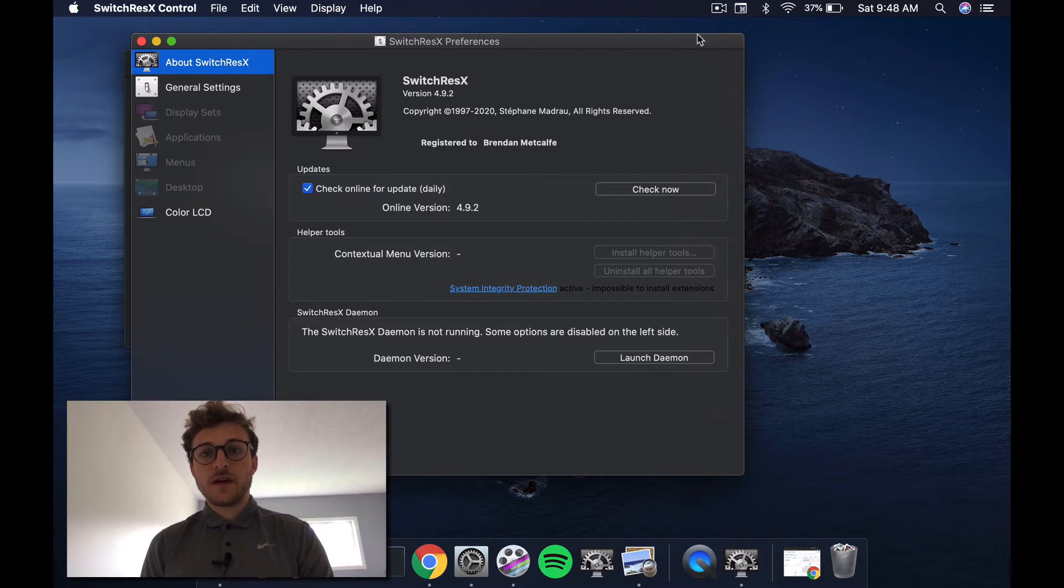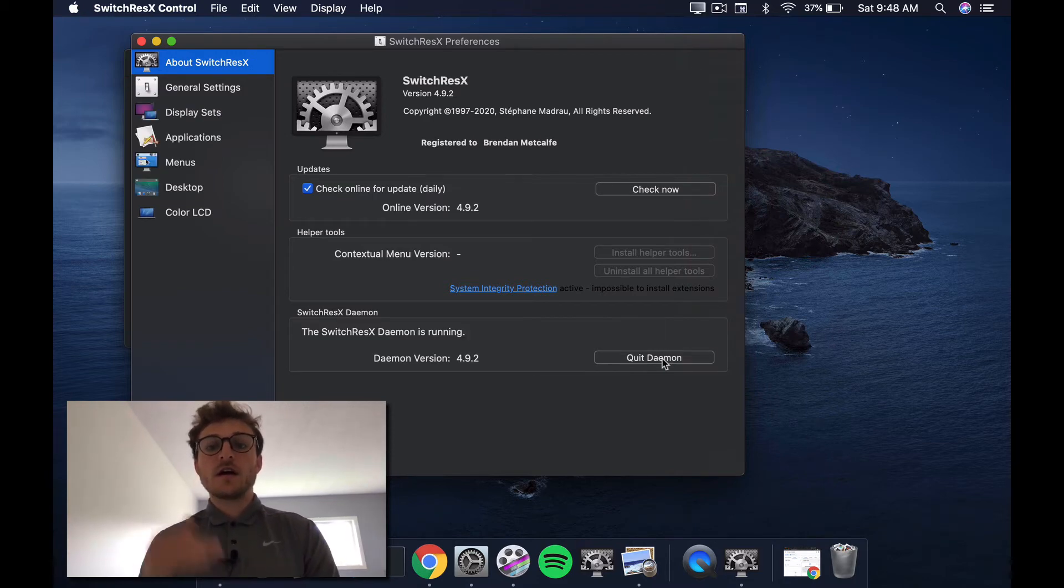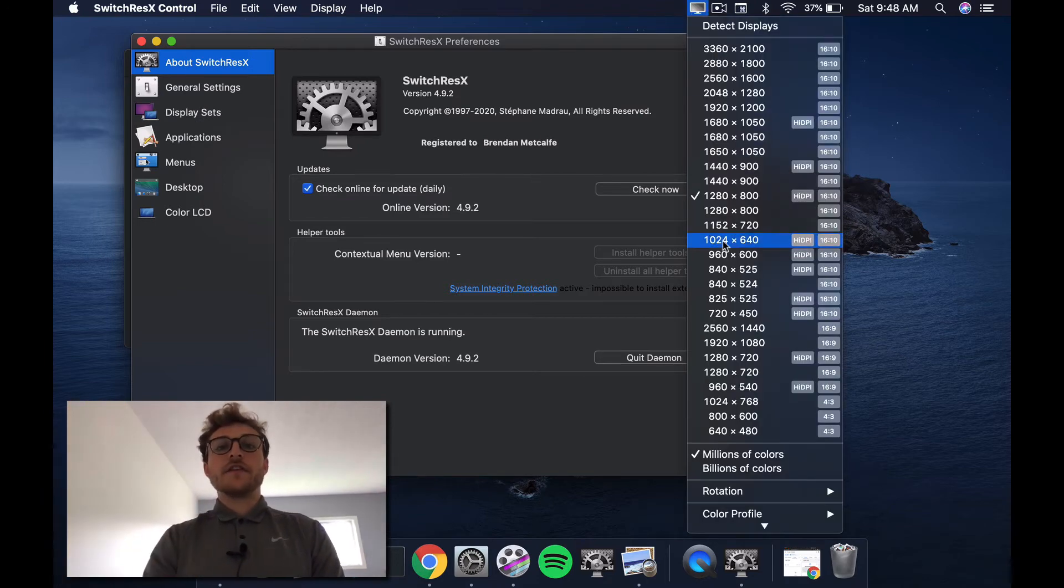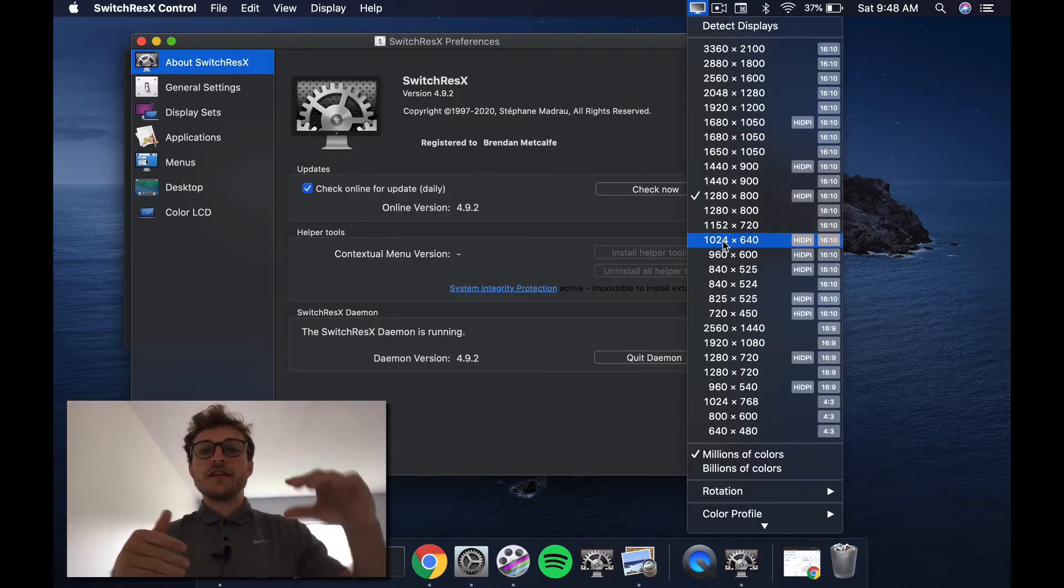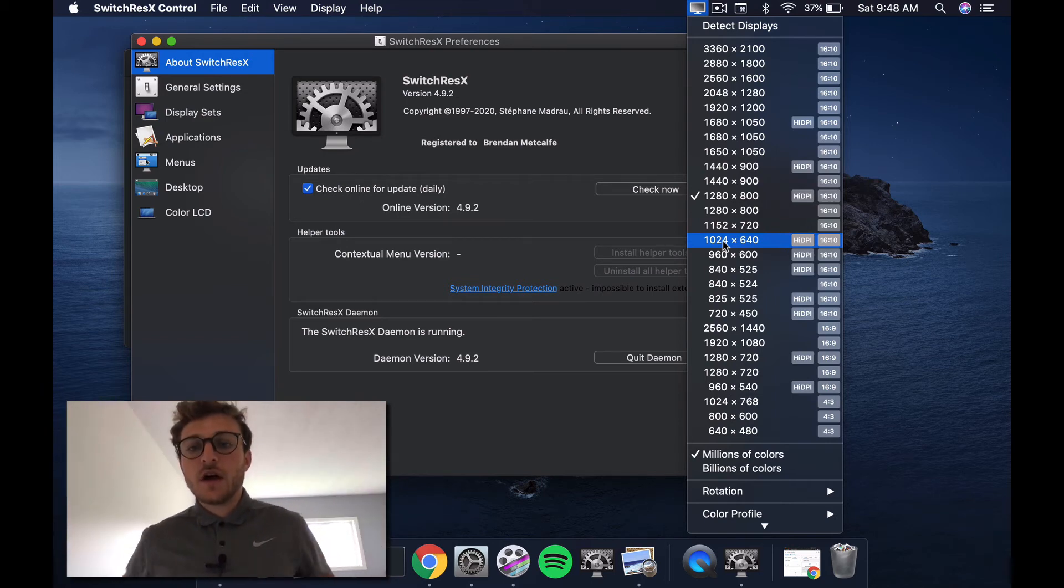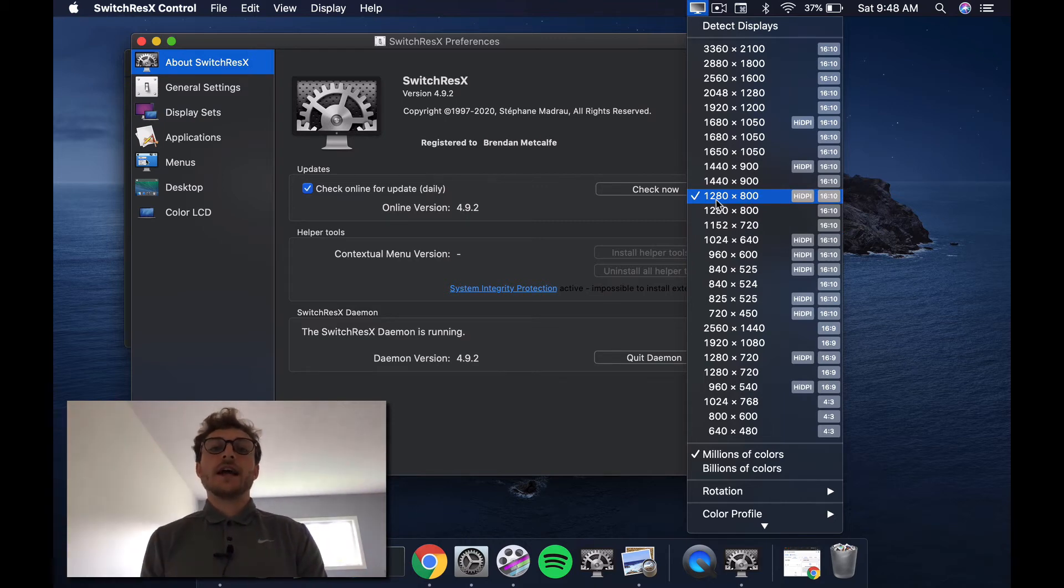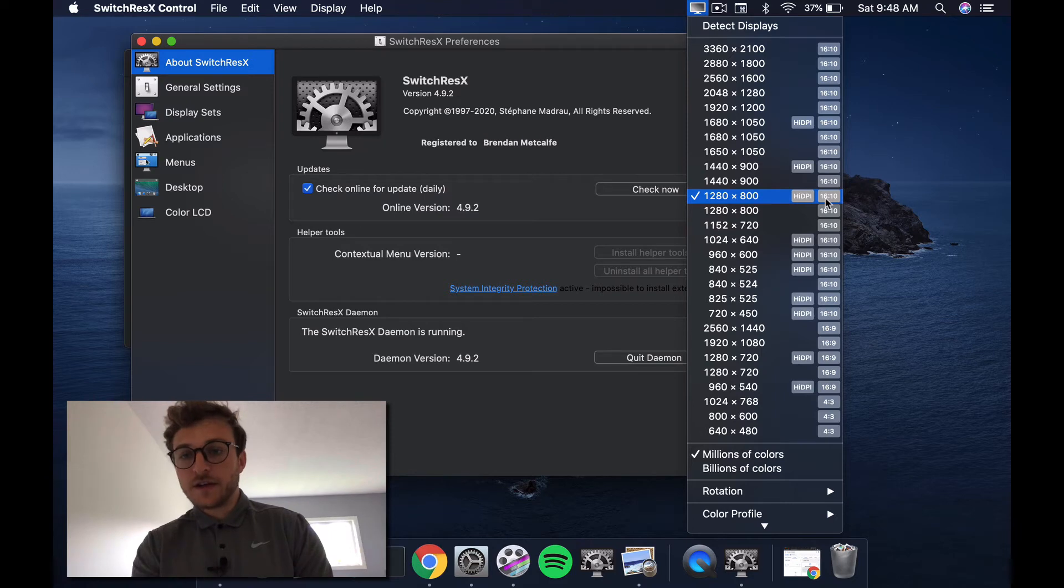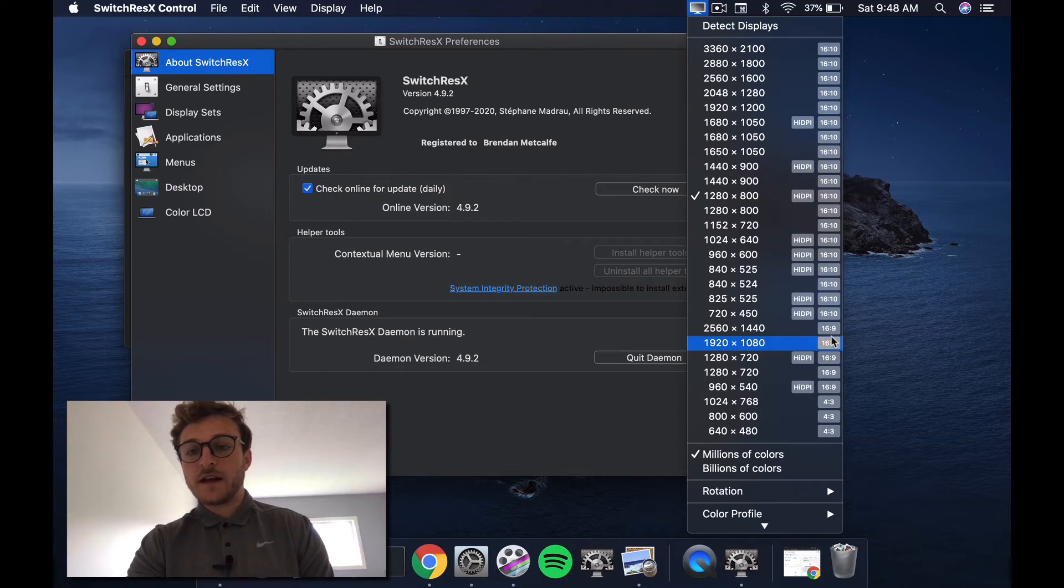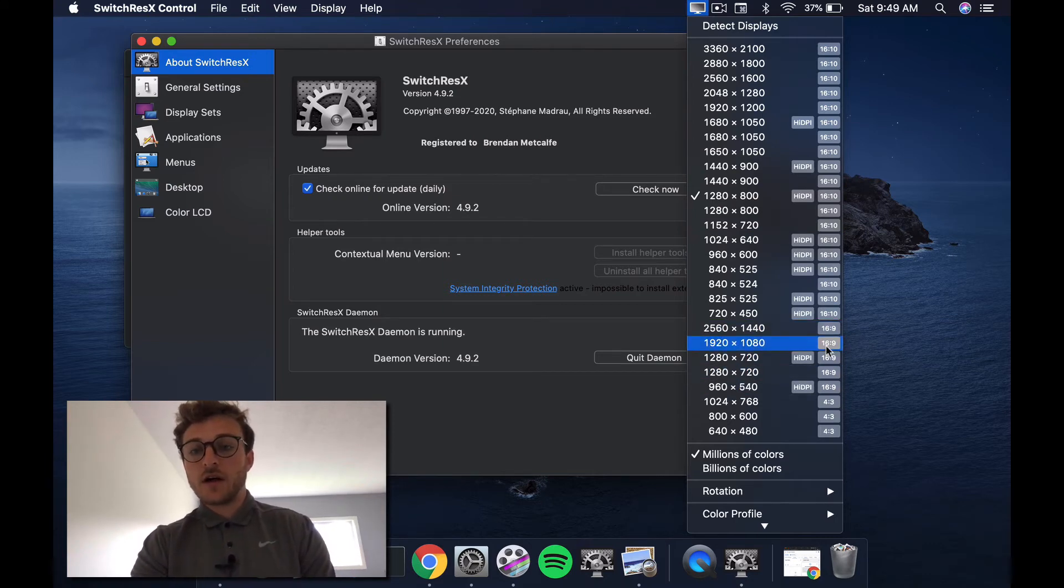So we can quit the daemon, and that display thing at the top bar is no longer there. We launch our daemon. Here we are, and we have all these displays available to us in different aspect ratios. So here is the default 1280 by 800. That's what you're going to get out of the box for your Mac, and you can even see that it says 16:10 here. So you have all these choices of 16:10 aspect ratios, and then choices for 16:9 aspect ratios as well.